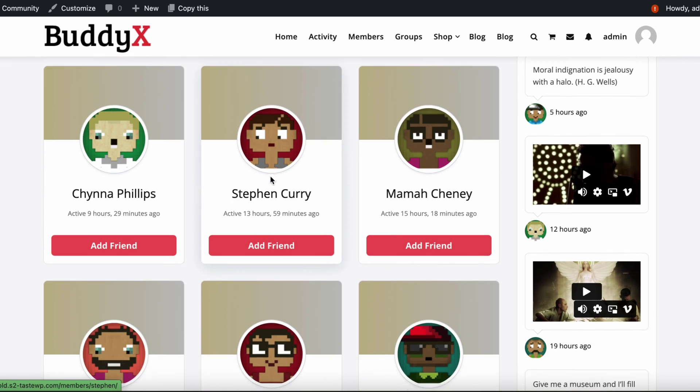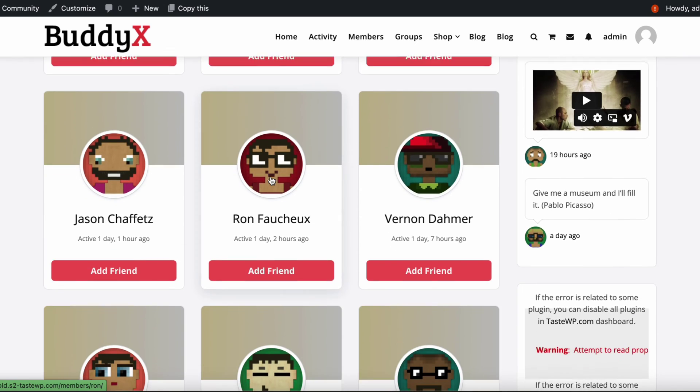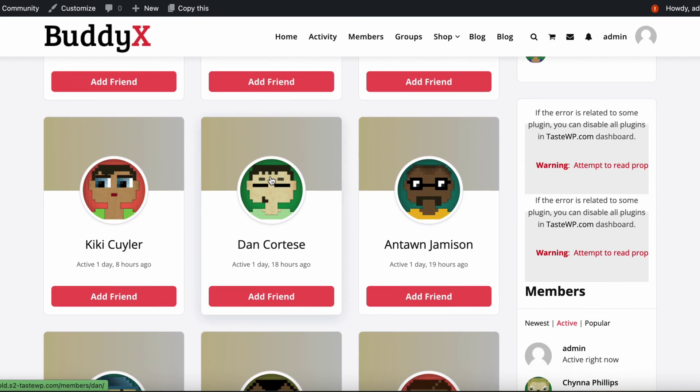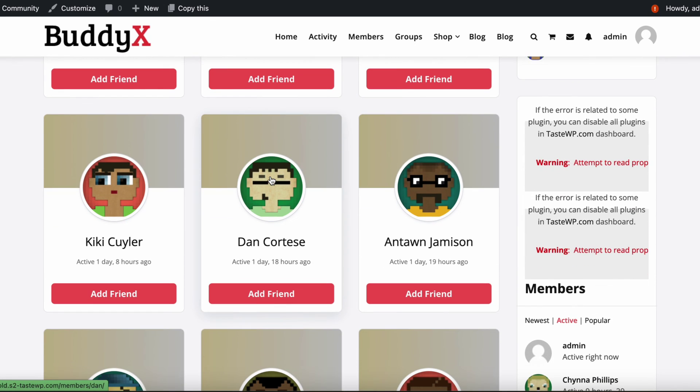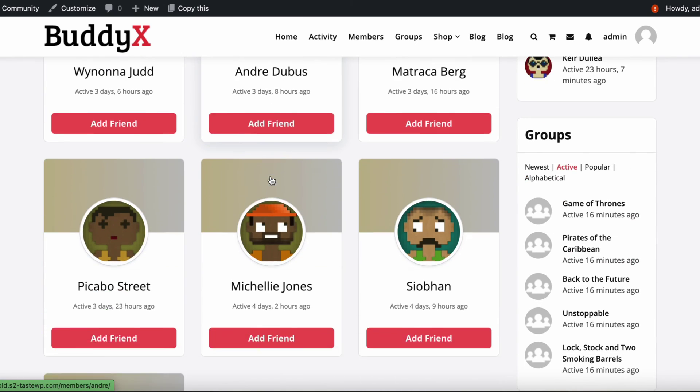That's it for BuddyPress extended profiles. Next up, we will see account settings.